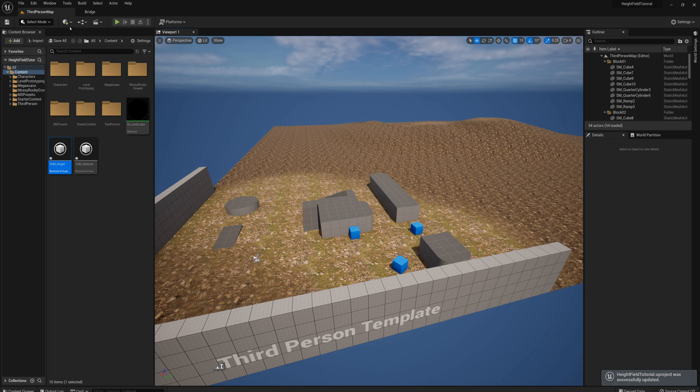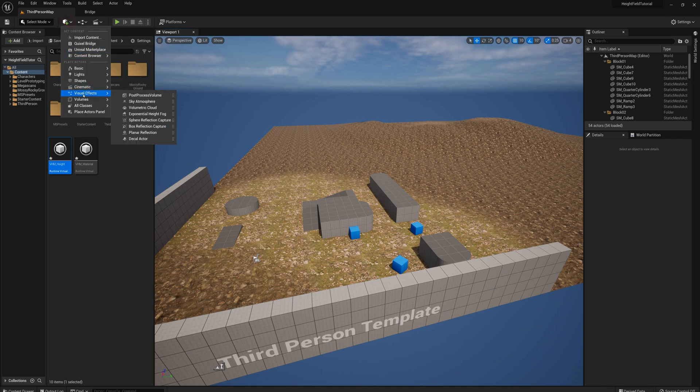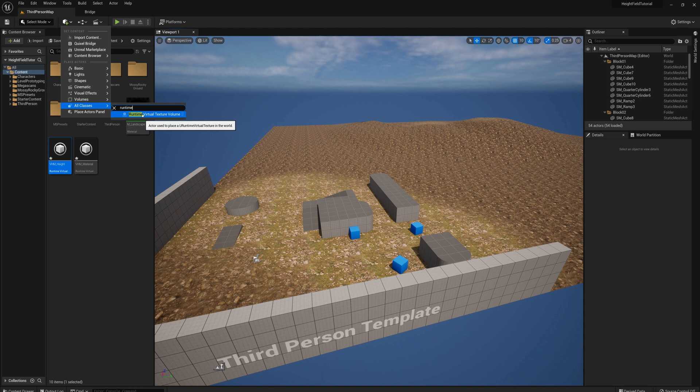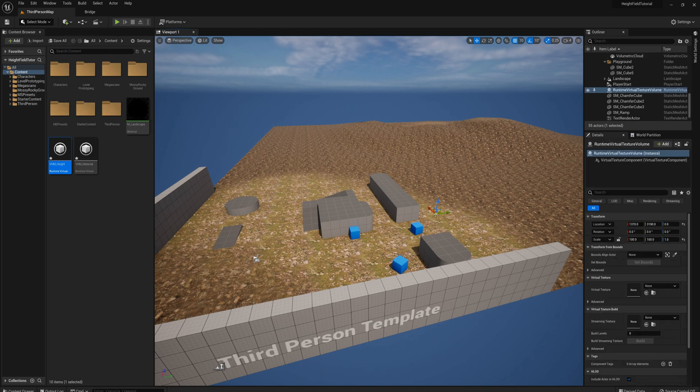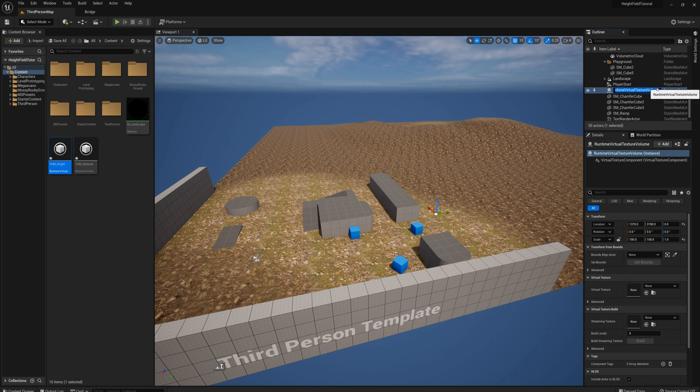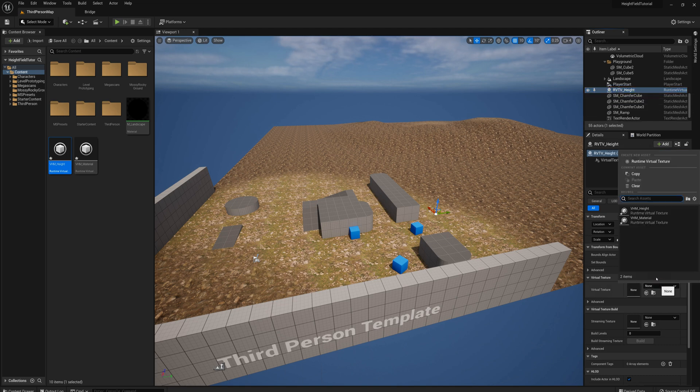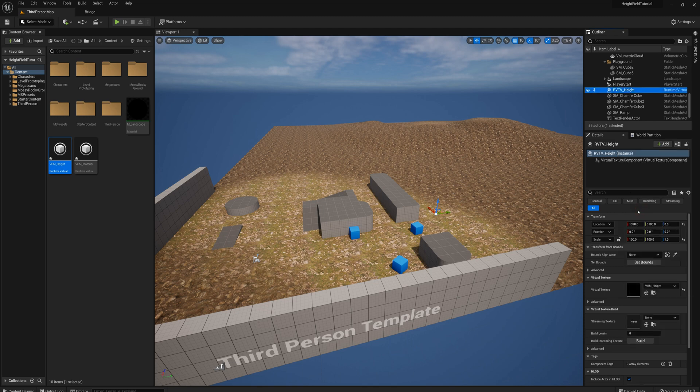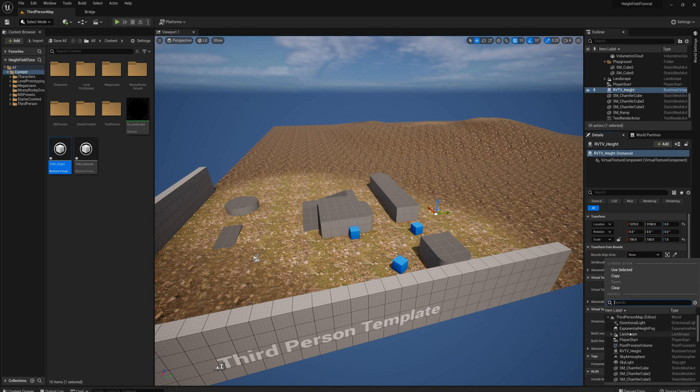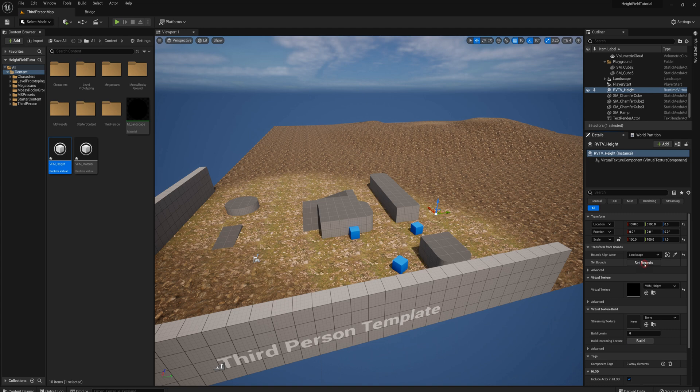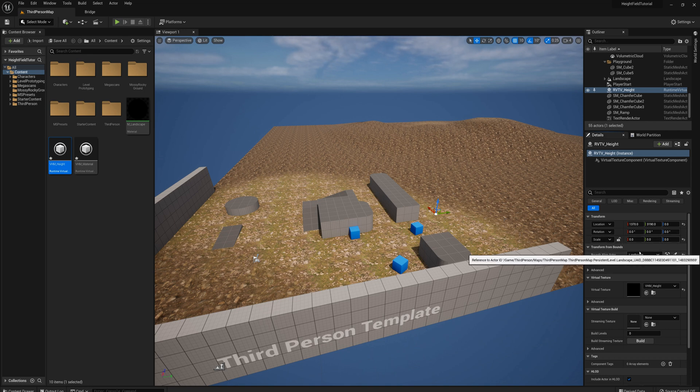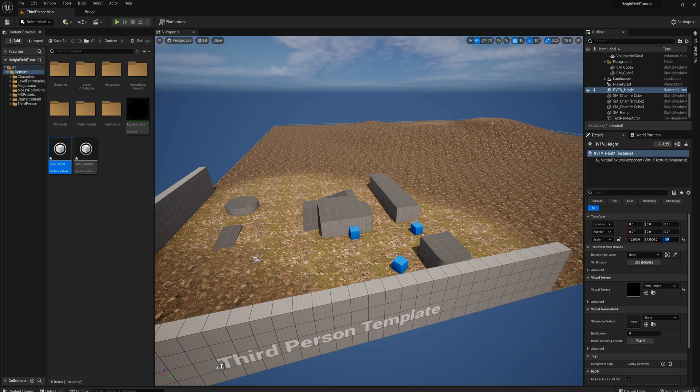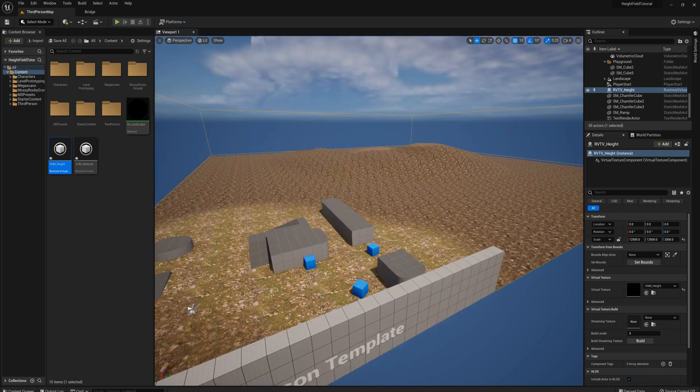We'll add those in to the scene, to the world, runtime virtual texture volume. I'll just drag that in here. And I'm going to rename this one. I'm going to call it RVTV underscore and I'll call this one height and I'll set the virtual texture here to VHM height and I need to set the bounds. And so sometimes you can use the bounds align actor function here. So I could say, select the landscape and click set bounds and we'll see if that works. No. So sometimes it's buggy for some reason. I'm not sure why it just set it to zero, zero, zero instead of the proper bounds. So instead I'll just set it manually here. We'll set the location to zero, zero, zero and the scale for this size of landscape. I need 12,500 by 12,500 and the height, however much height you need, I'm going to just put in like 2000. All right.